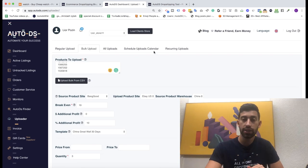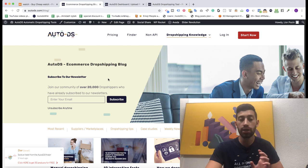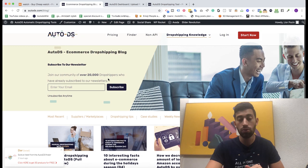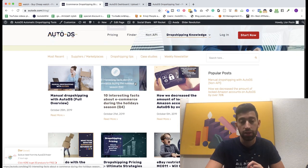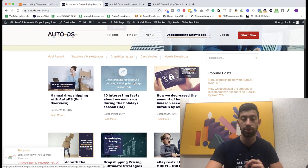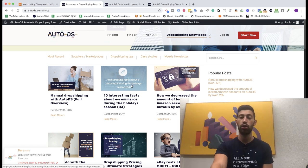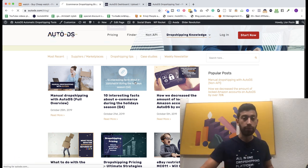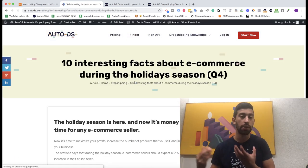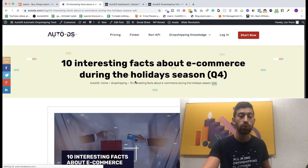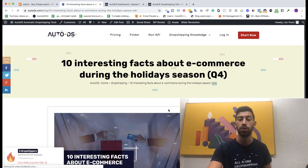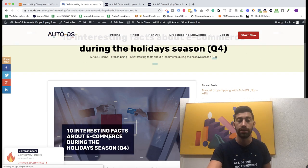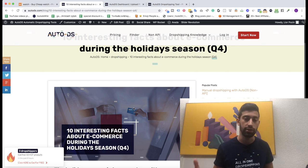How to get some ideas about what to sell? We just released few days ago or around one week ago maybe this article about 10 interesting facts about e-commerce during the holiday season. In this article I am showing some ideas for what to sell during this season so you can go and search for this article, it's really interesting.